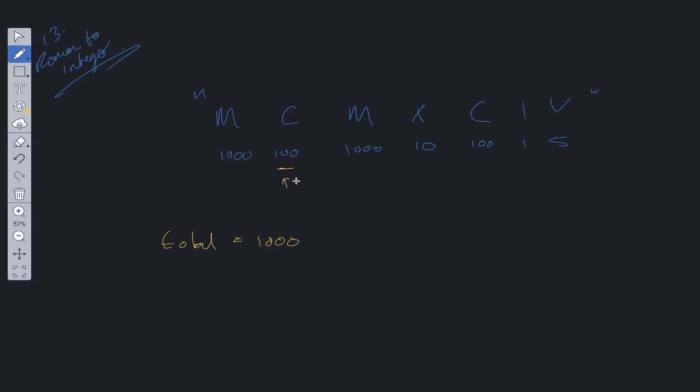Now 100 becomes the current, we compare it to 1000. The current value we're on is less than the next value. So we subtract the current value from total. Then we move the current pointer along.